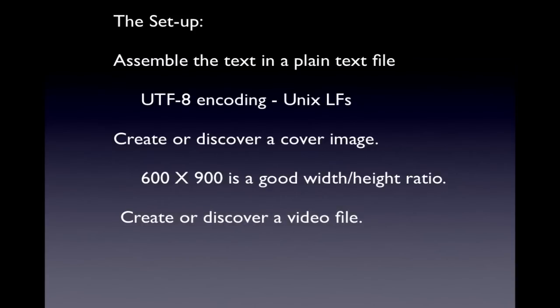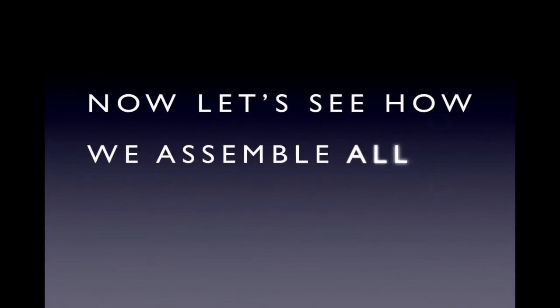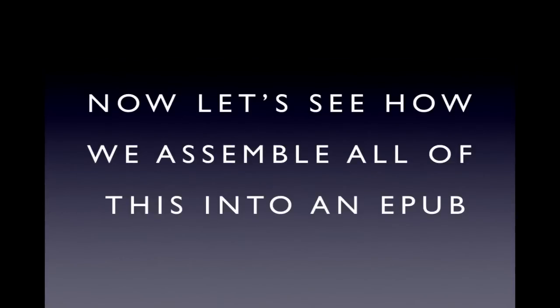Then we need to create or discover a video file. It has to be MPEG-4. Now let's see how we assemble all of this into an EPUB-based ebook.